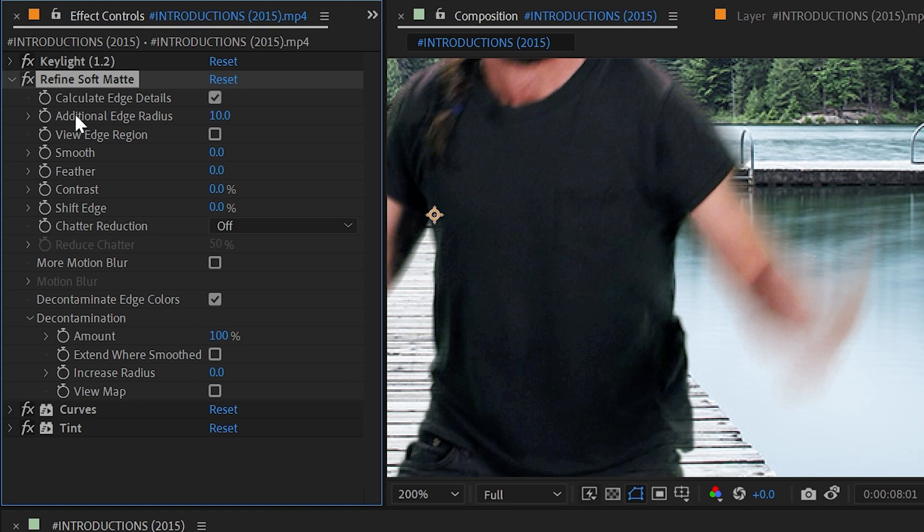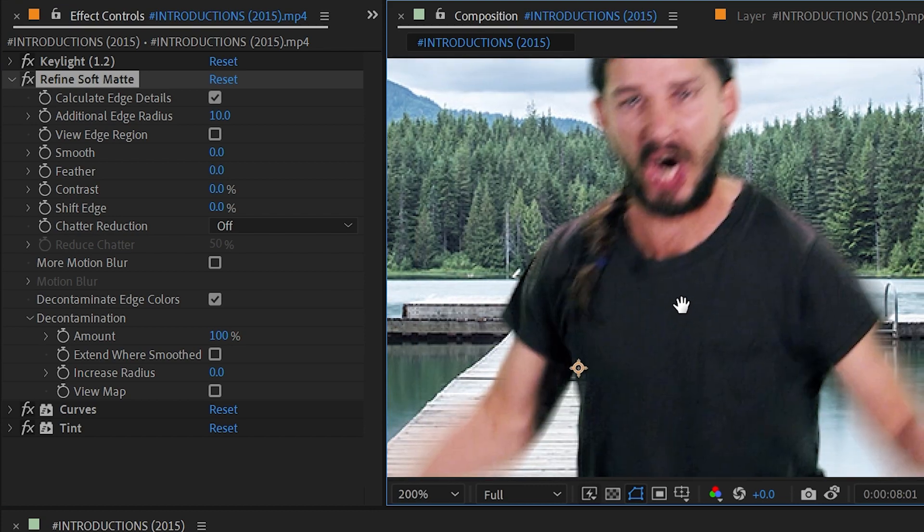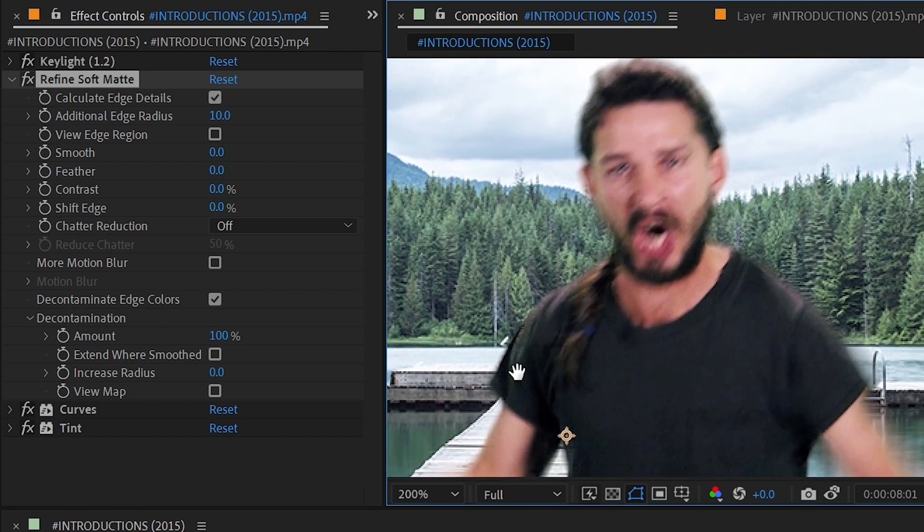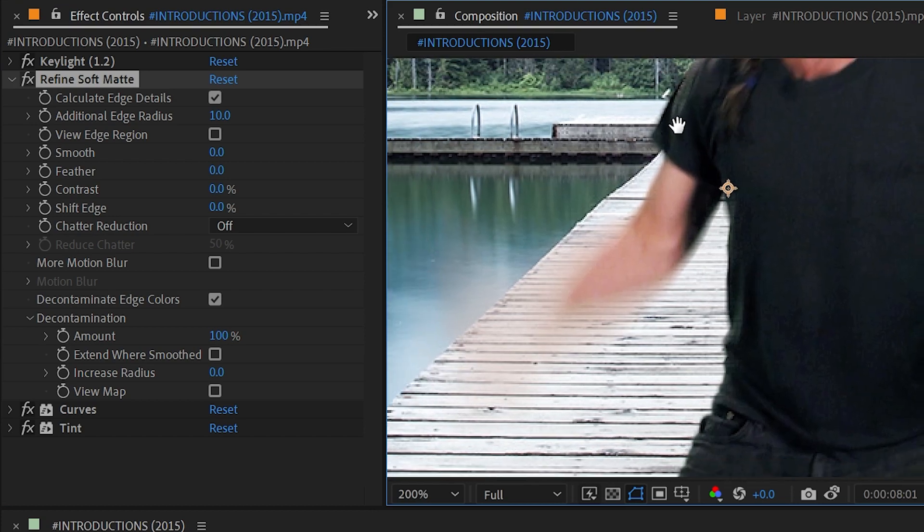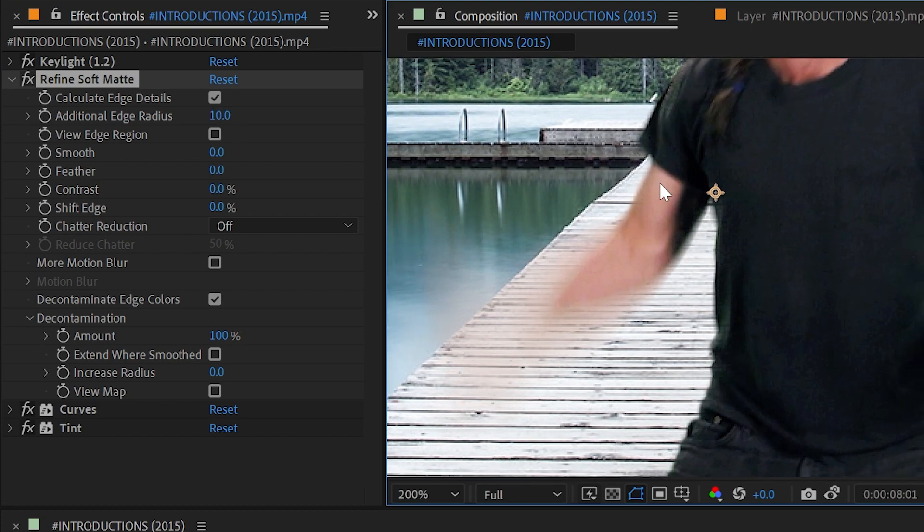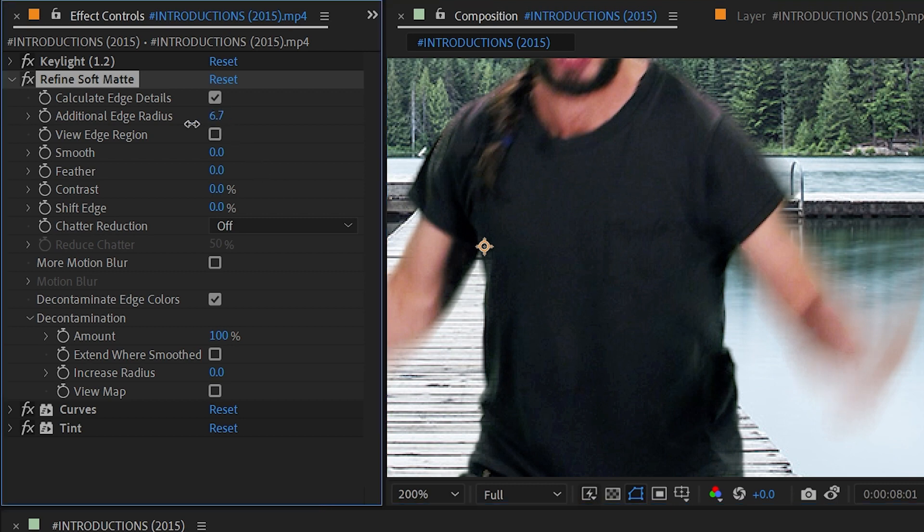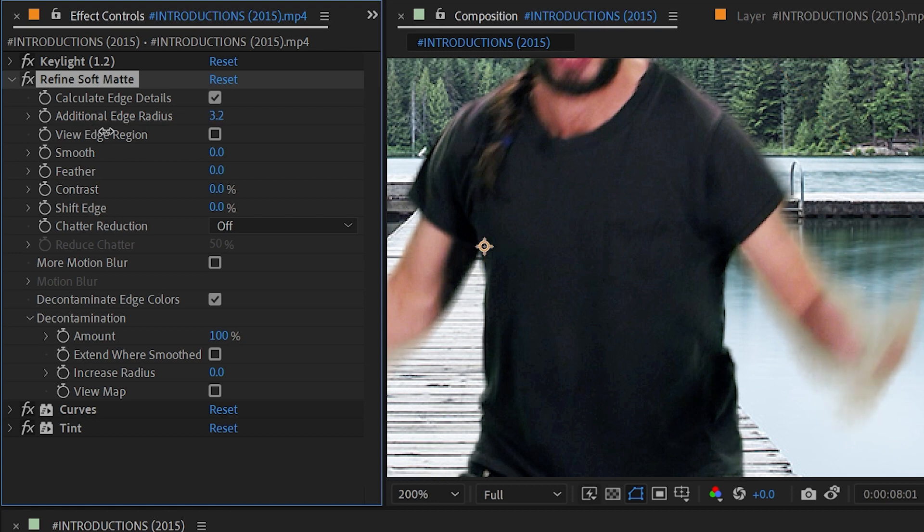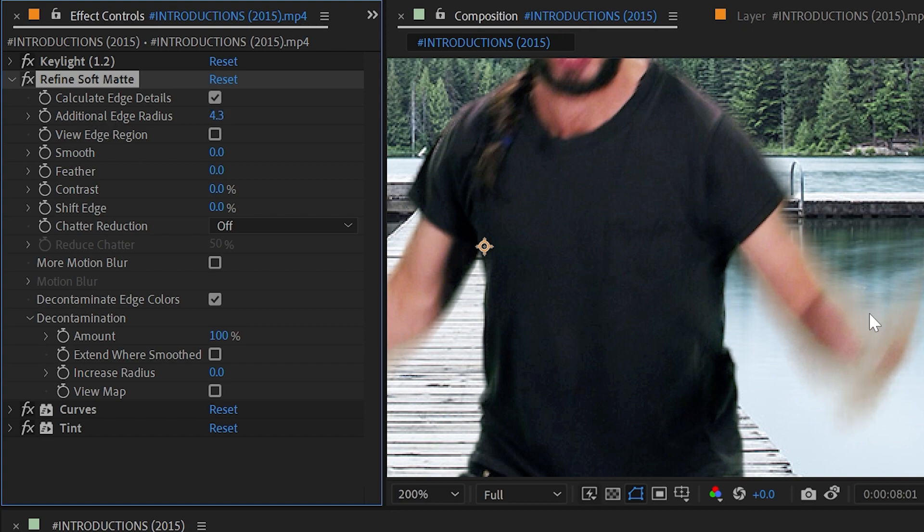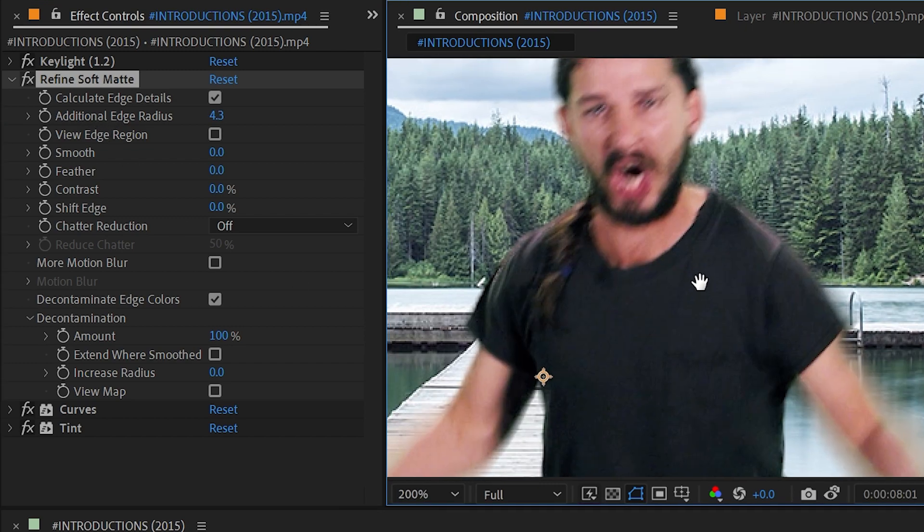The next property is Additional Edge Radius and you can think of this like a brush size or stroke size all the way around the matte. It's currently set to 10, so think of a 10 pixel brush going all the way around the edge, and that is where it's looking for the edge and referencing those pixels to fill out all these semi-transparent pixels' color information. If I turn this down too low then we're going to get that green spill back in.